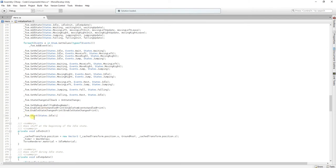So, finally we call start, and we start in the idle state.